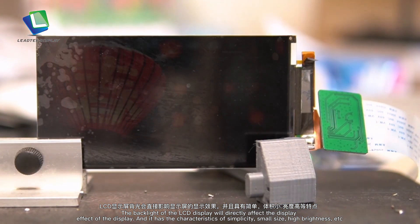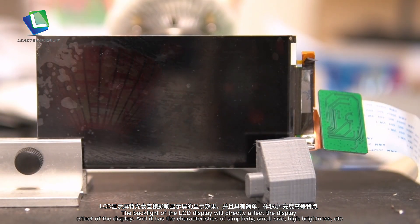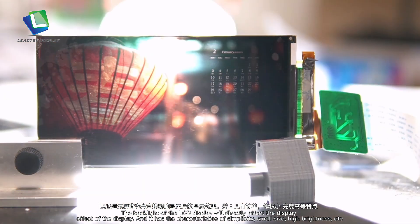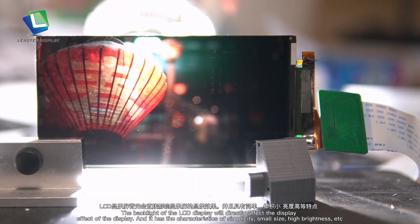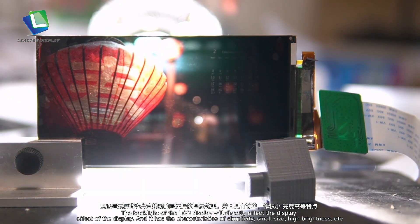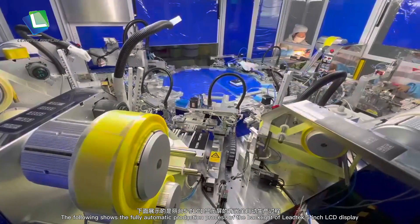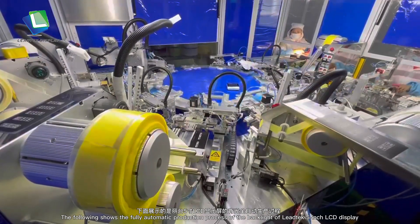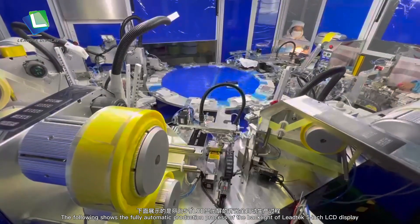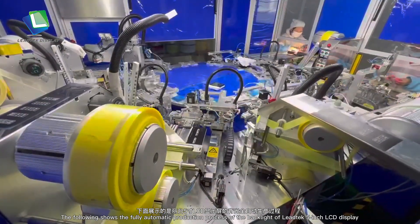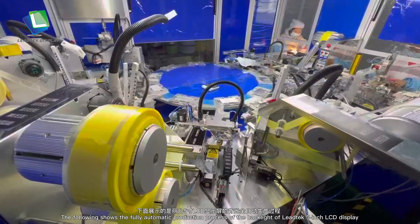It has the characteristics of simplicity, small size, and high brightness. The following shows the fully automatic production process of the backlight of Leadtec 5-inch LCD display.